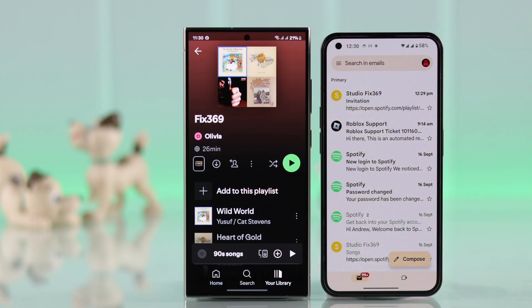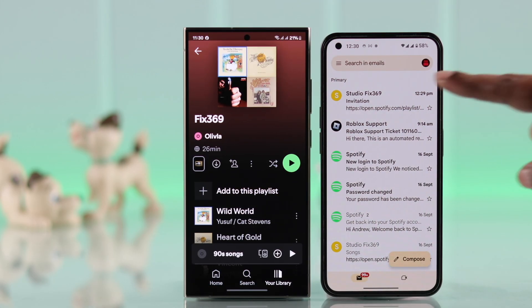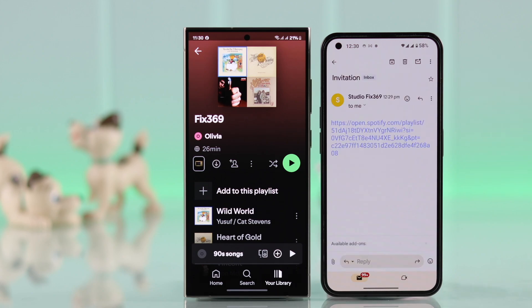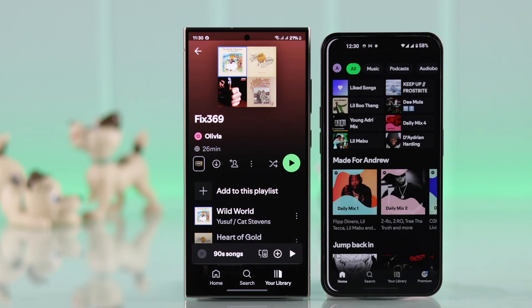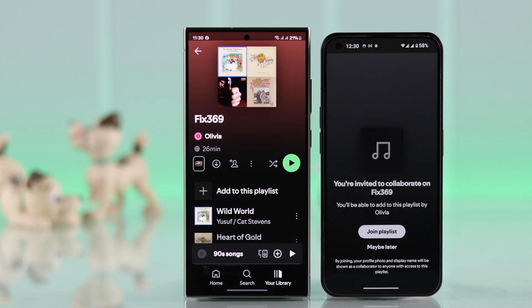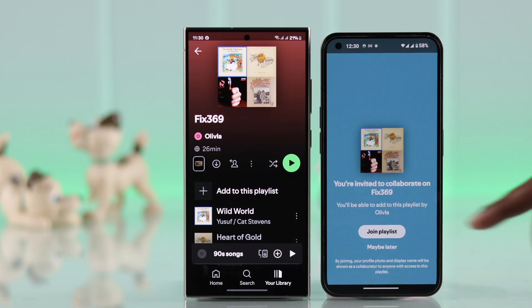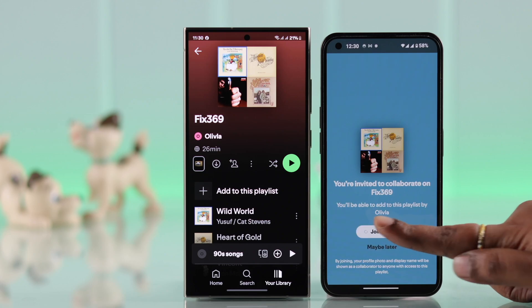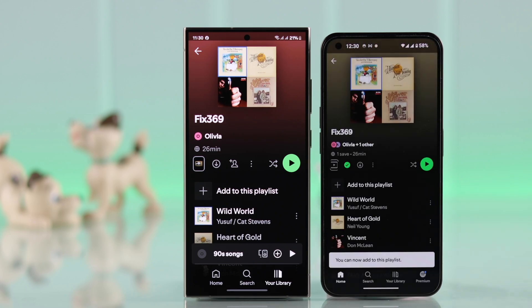All the receiver has to do is, however they got the invitation, just tap on it and then join the playlist from the prompt.